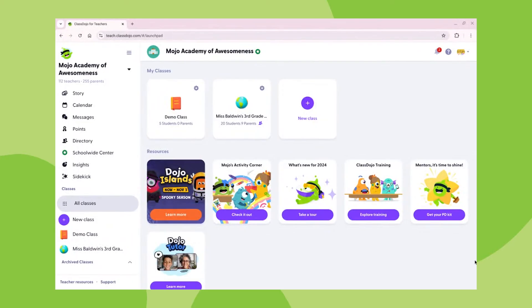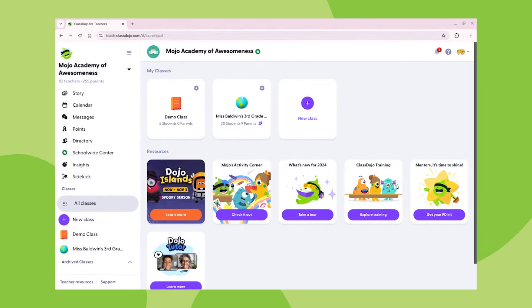Hi, I'm Maddie, a former teacher and a ClassDojo team member. Today we are going to talk about how to take attendance with ClassDojo. Taking attendance on ClassDojo is a simple and effective way to keep track of your student's presence in the classroom.